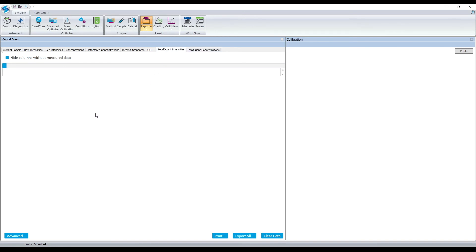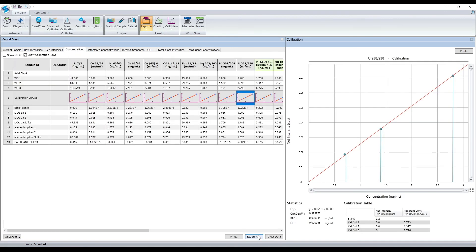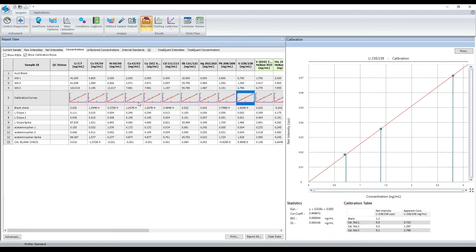For ease of exporting and further data review, there is a one-click Export All button that will export everything you see in the reporter to an Excel file.